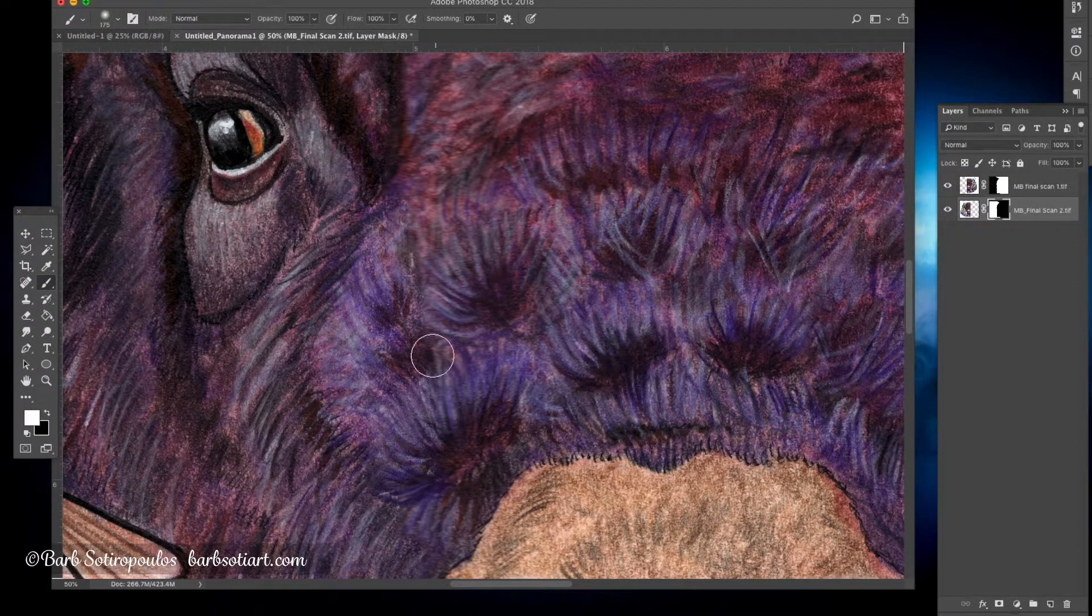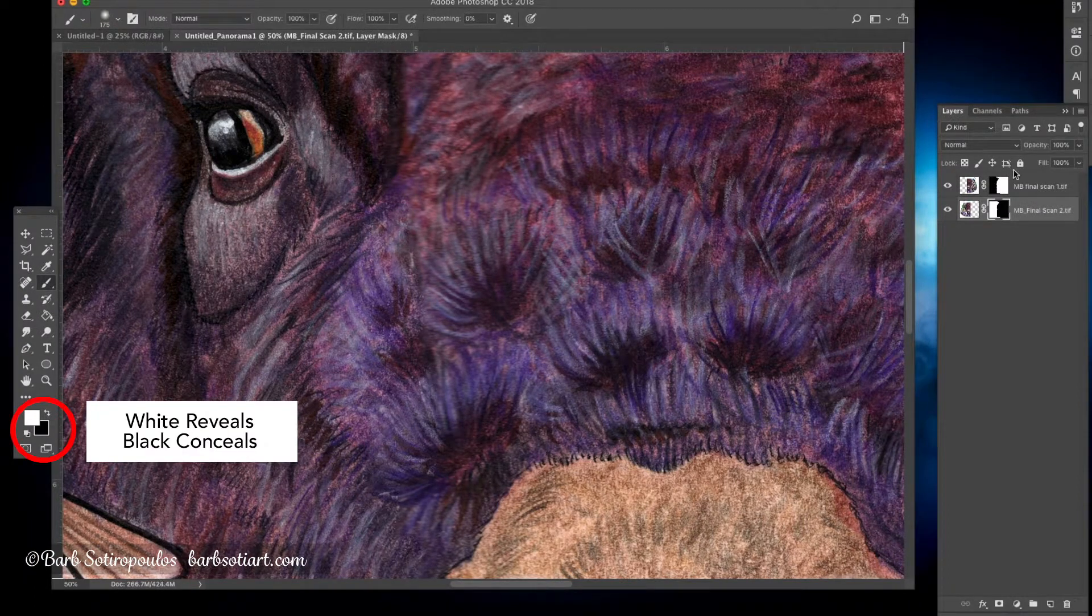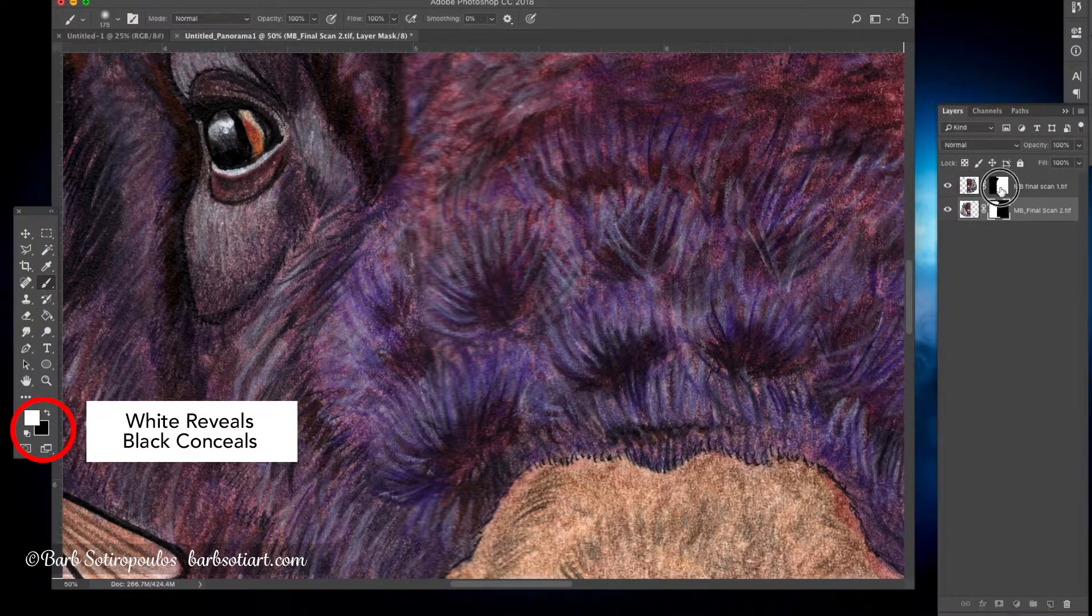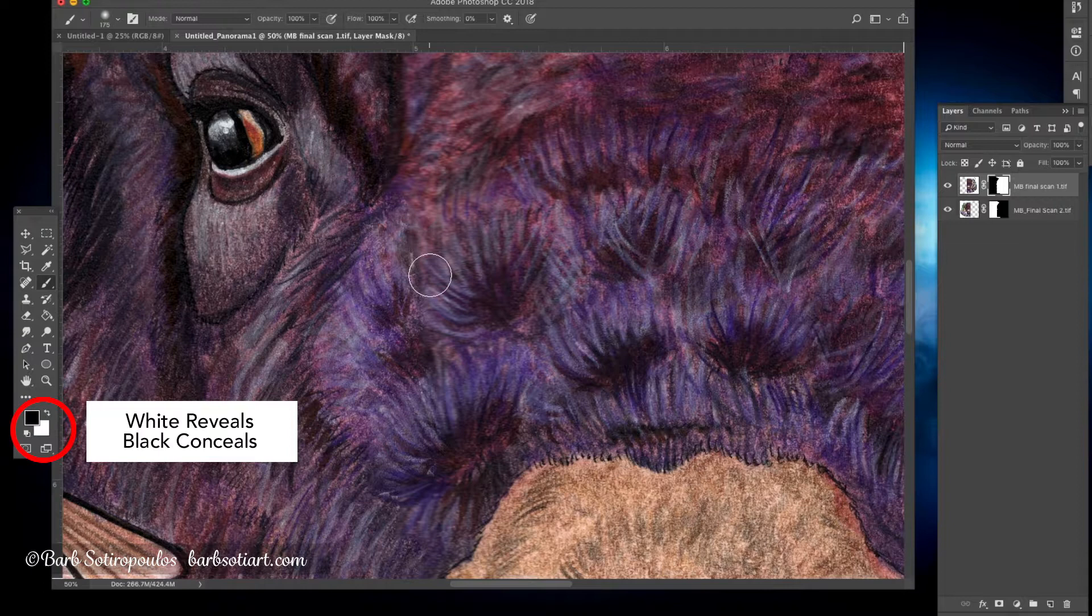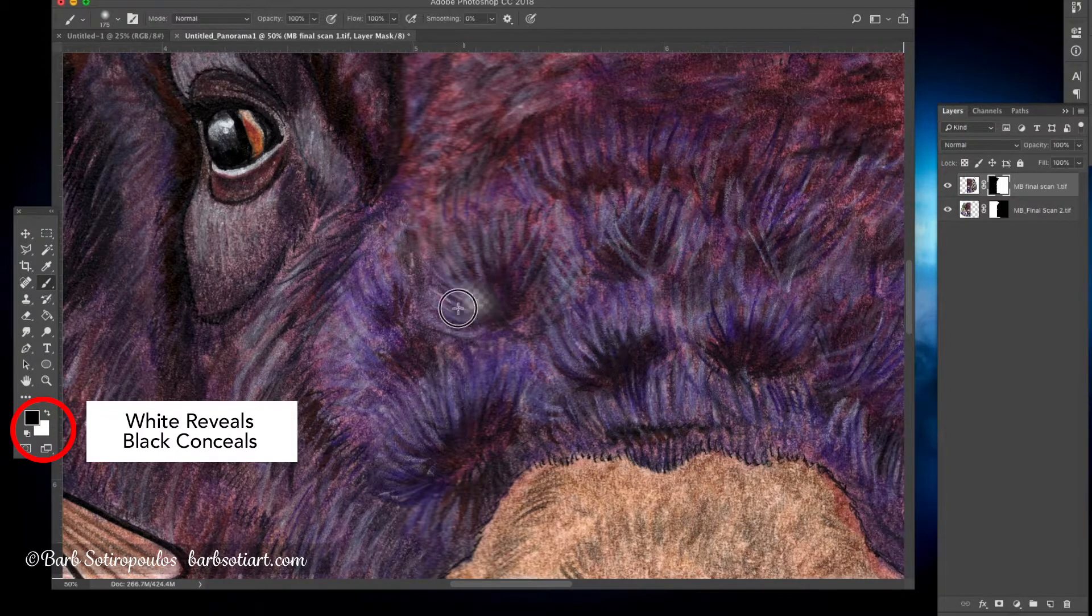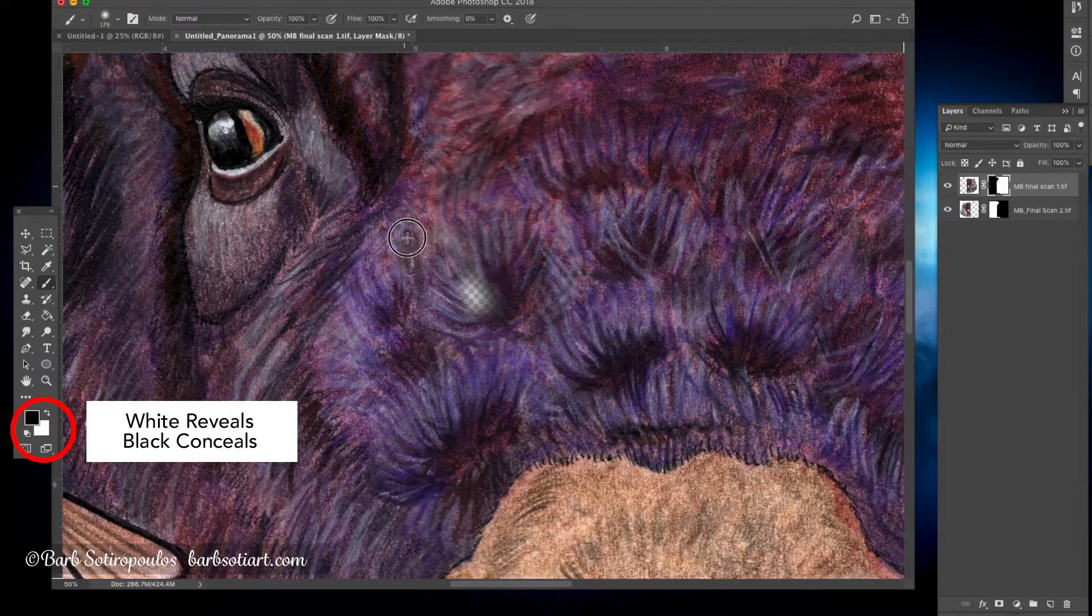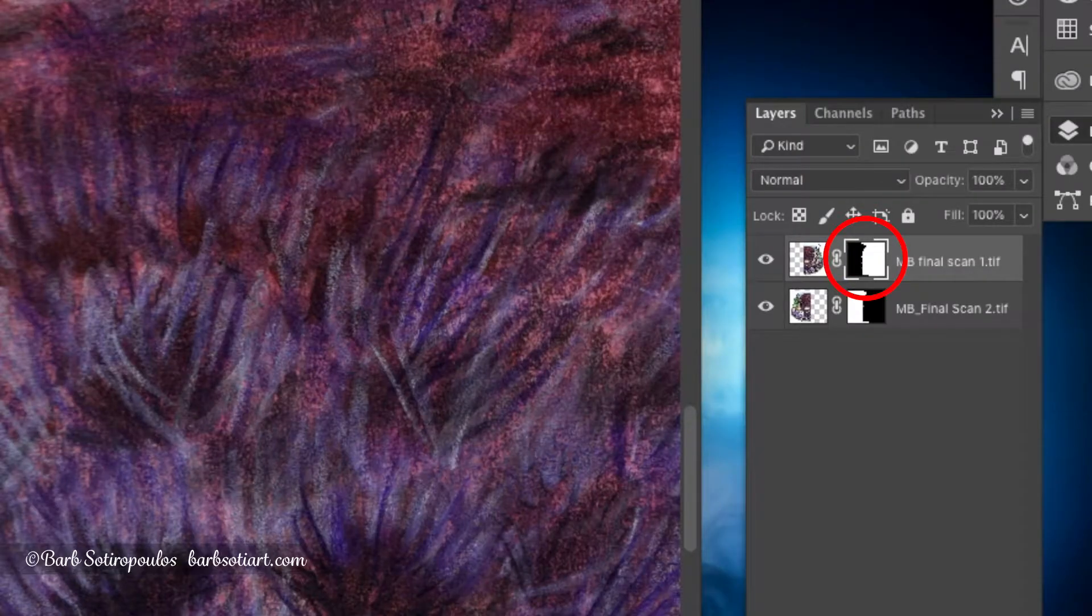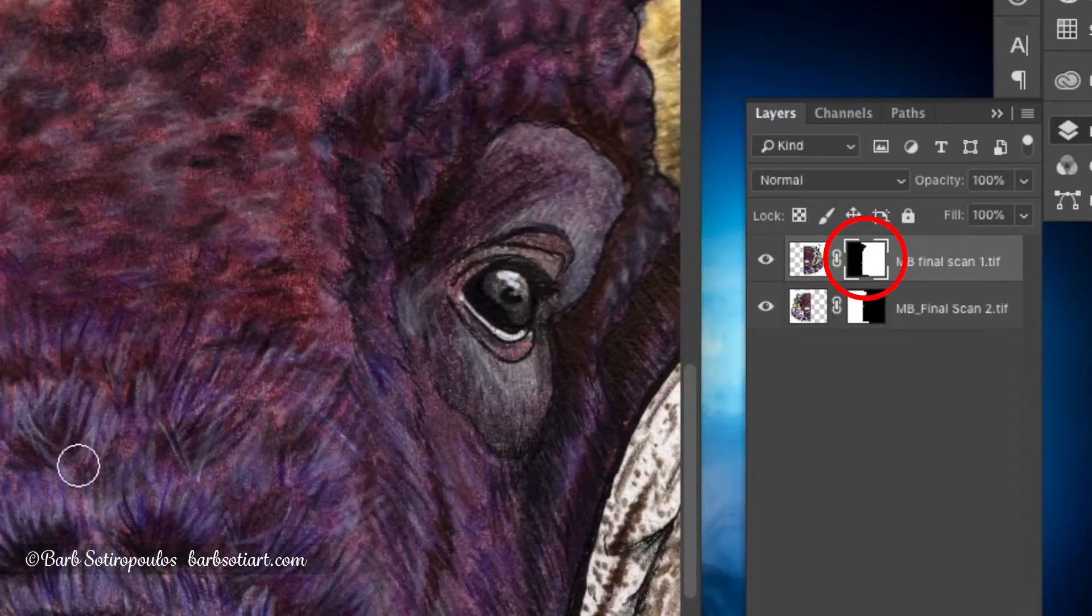If you're not familiar with layer masks, the general rule of thumb is that white reveals and black conceals. You also want to make sure that in your palette you're either on black or white depending on what you want to do, and in your layers panel that you're actually selected onto the layer mask.